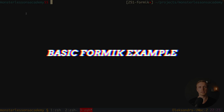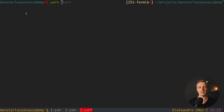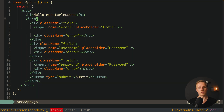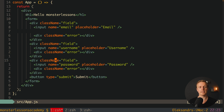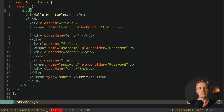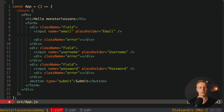Our first step will be to add the Formik library — yarn add formik. After this we can jump back to our form. As you can see, I generated a Create React App and I have a basic form inside which is pure HTML. You can use Formik in two different ways — first I want to show you how to use it with React hooks.